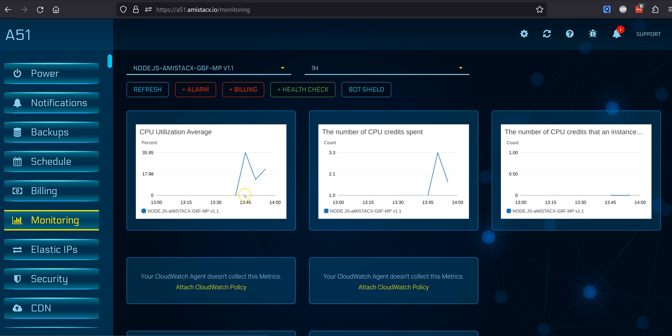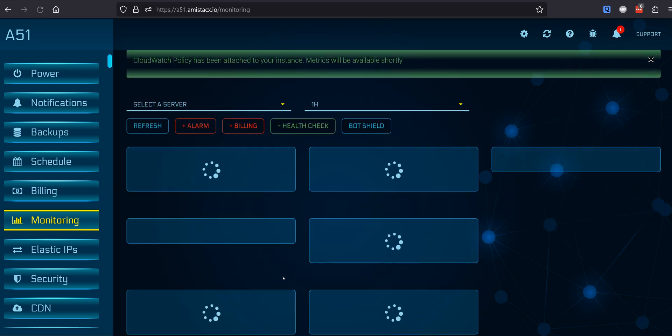If you deployed the CloudWatch agent, you can attach the advanced policy to get additional monitoring metrics.